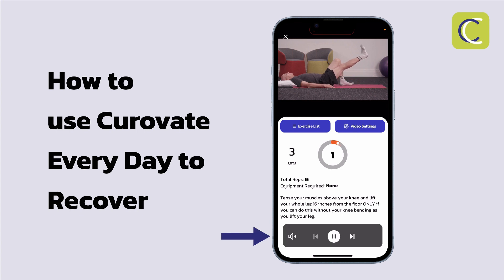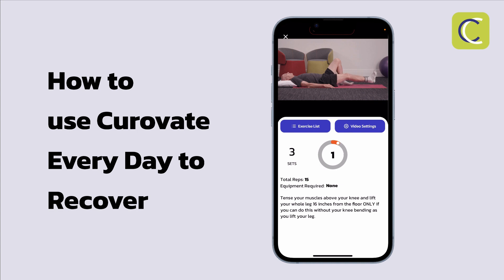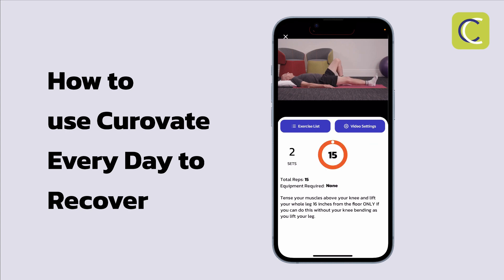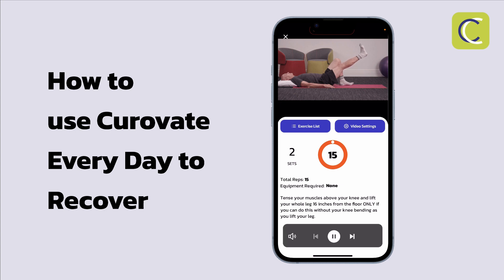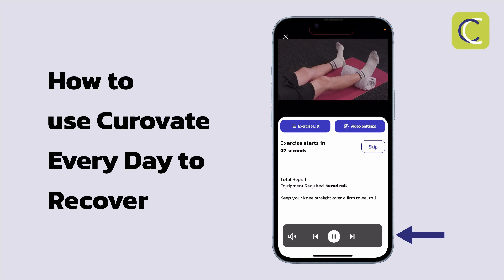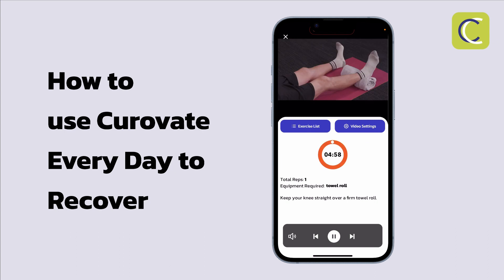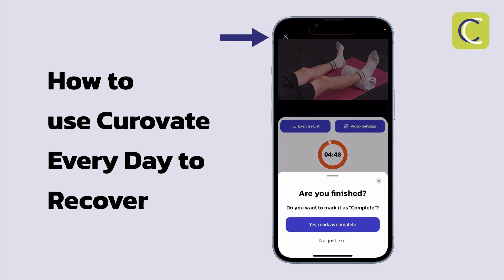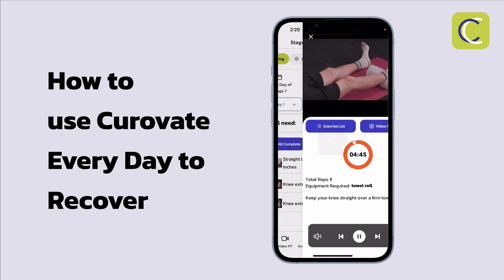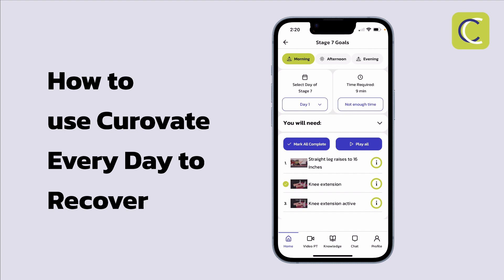On this page you can also have the audio instructions read out to you for a particular exercise by pressing the audio button at the bottom. Once the last repetition of an exercise is complete, Curovate automatically moves — three, two, one — to the next set of the same exercise. I can also skip ahead to the next exercise, such as knee extensions. For example, this exercise involves hanging out with legs straight over a towel for five minutes. If I exit the screen, I have the option to select that yes, I've completed this exercise, and Curovate will mark it as complete.